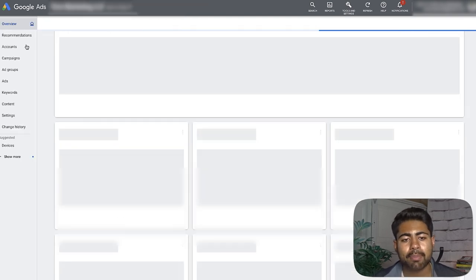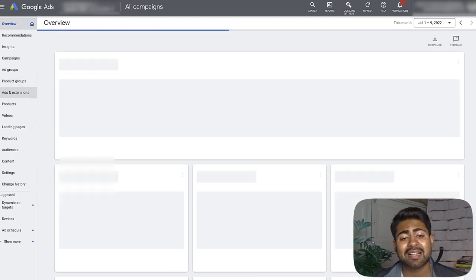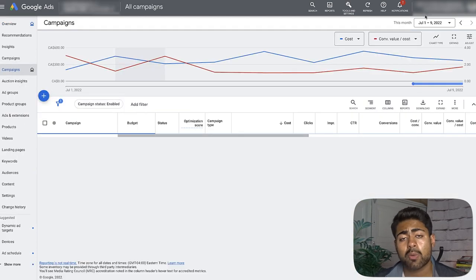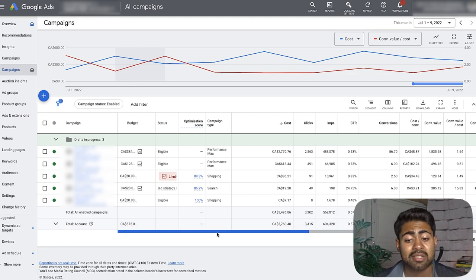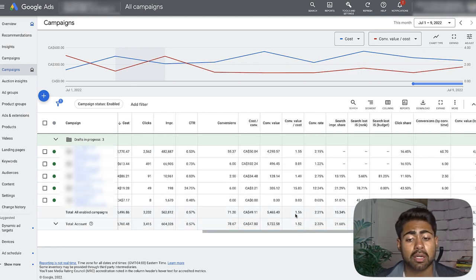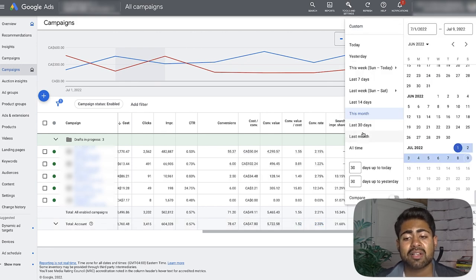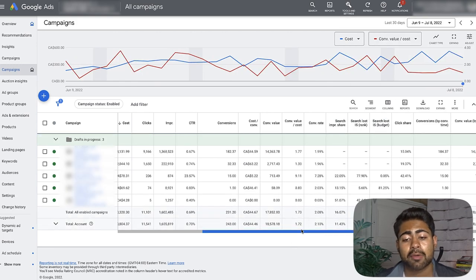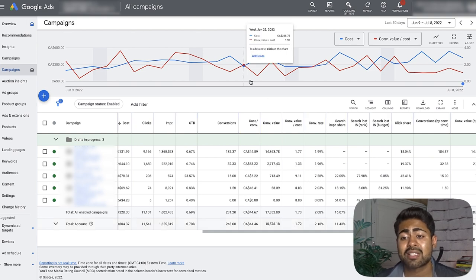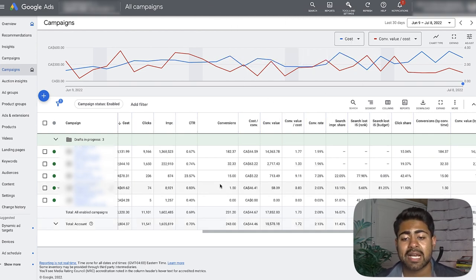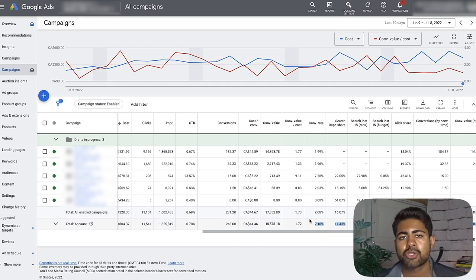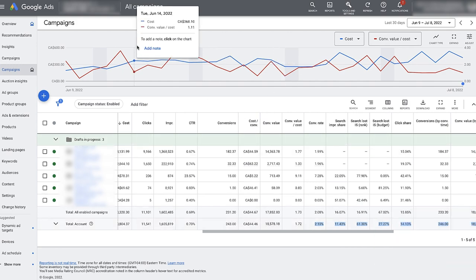Looking at this account's campaign level, we can see exactly what I mean. The owner is really struggling to make it profitable. The ROAS right now is 1.52, and in the last 30 days it was 1.72 but continuing to drop — and I haven't even started working on it yet. One of my main speculations for why the ROAS is not good is because of the attribution model this company is using.